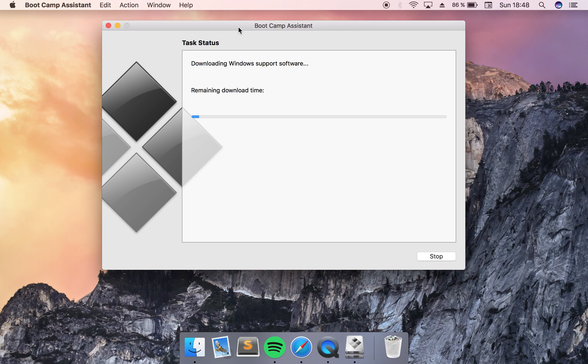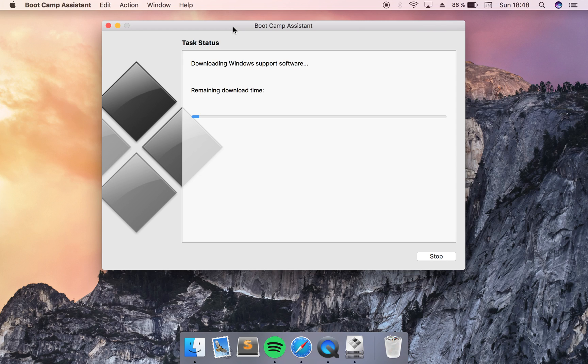Once you have booted into Windows you are going to set up the Windows with your username and password and such.